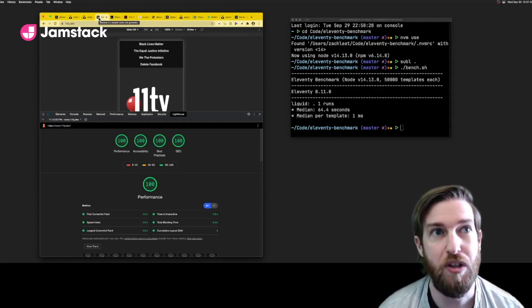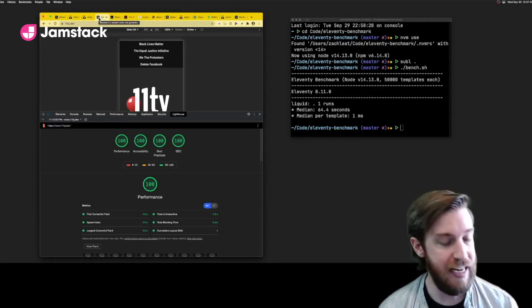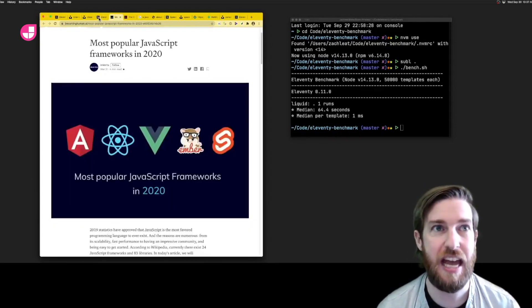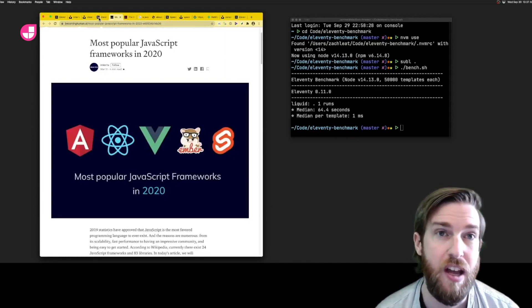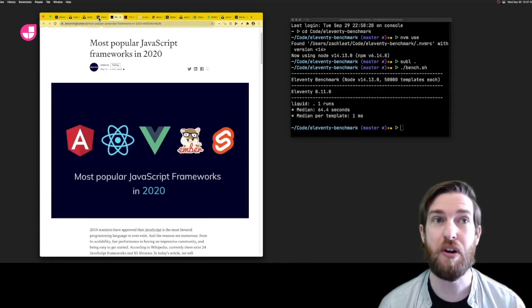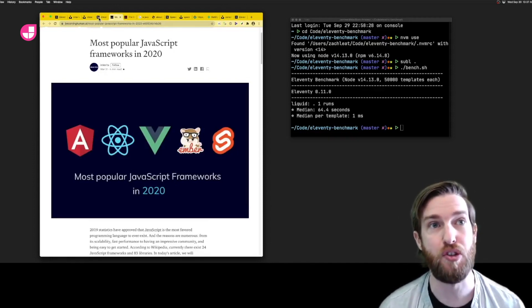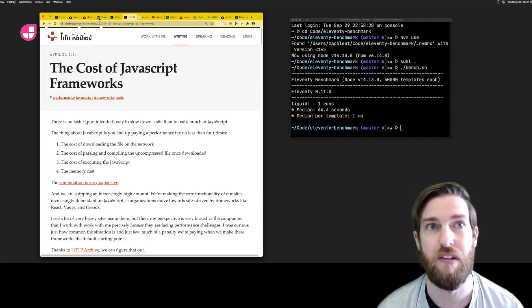One unique thing about Eleventy is that it isn't tied to any one client-side JavaScript framework. We don't add any JavaScript libraries, bundles, or script boilerplate to your site's output.